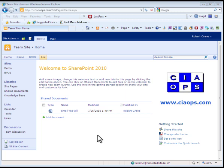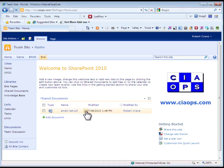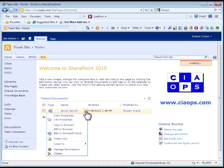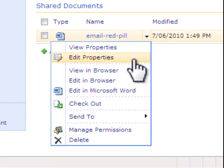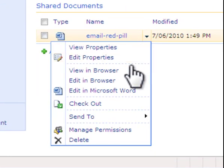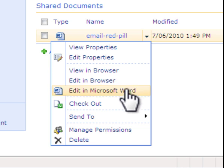As you can see here we have a basic SharePoint 2010 site and on the front page I have a Word document. If I pull down the options menu here to the right of the document name, you'll see that I have a number of options including view in a browser, edit in a browser, and edit in Microsoft Word.